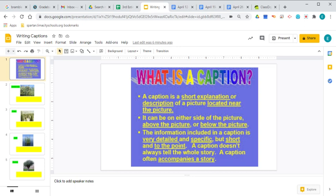The information included in a caption is very detailed and specific, but it's short and to the point. A caption doesn't always tell the whole story. It often accompanies a story, it's part of a story, it's used to explain something in a story.